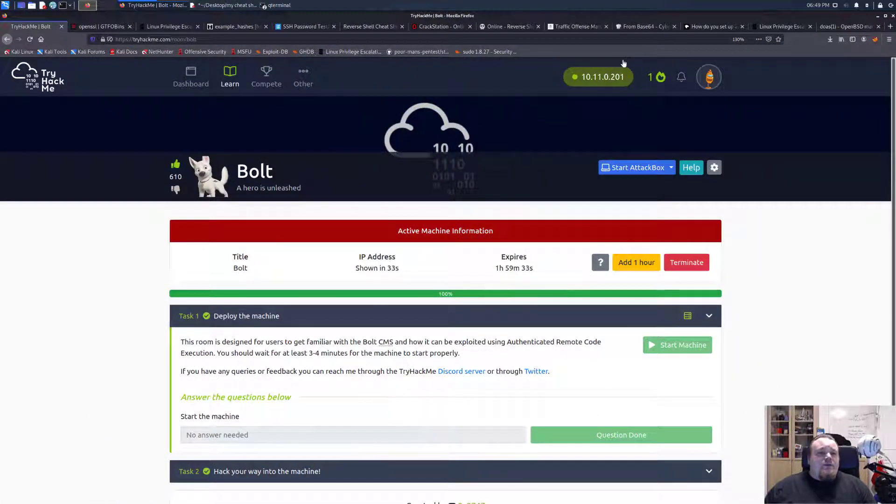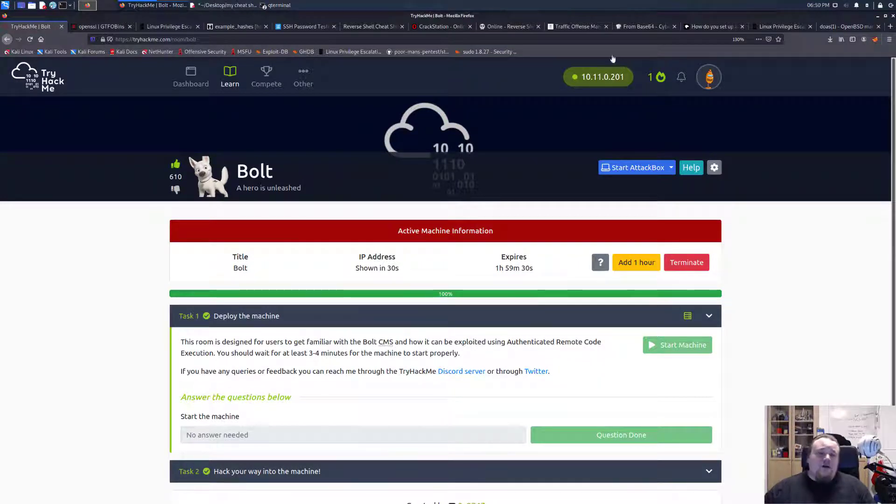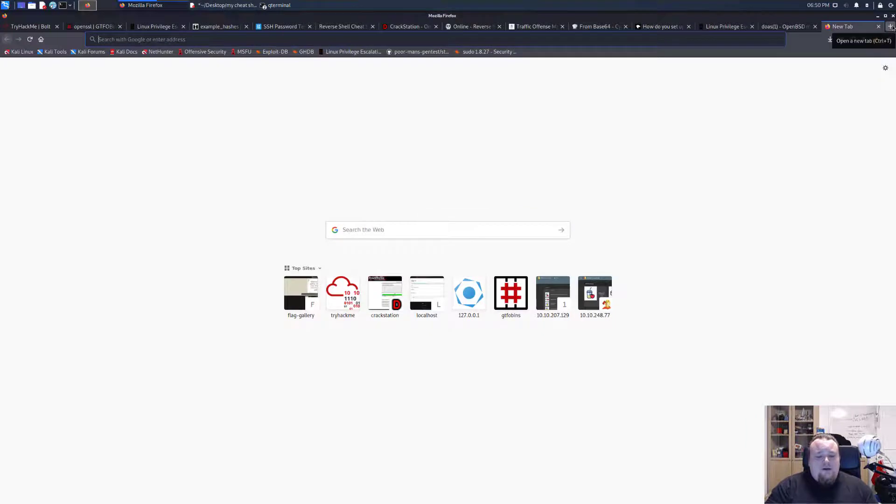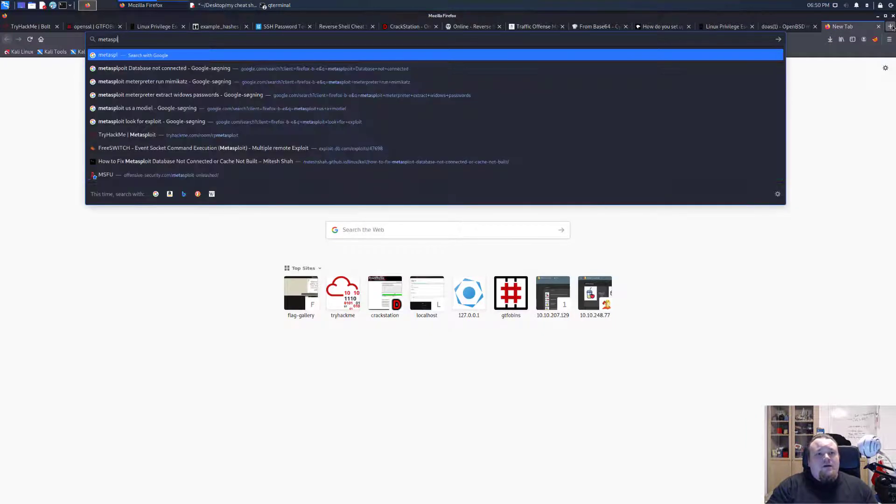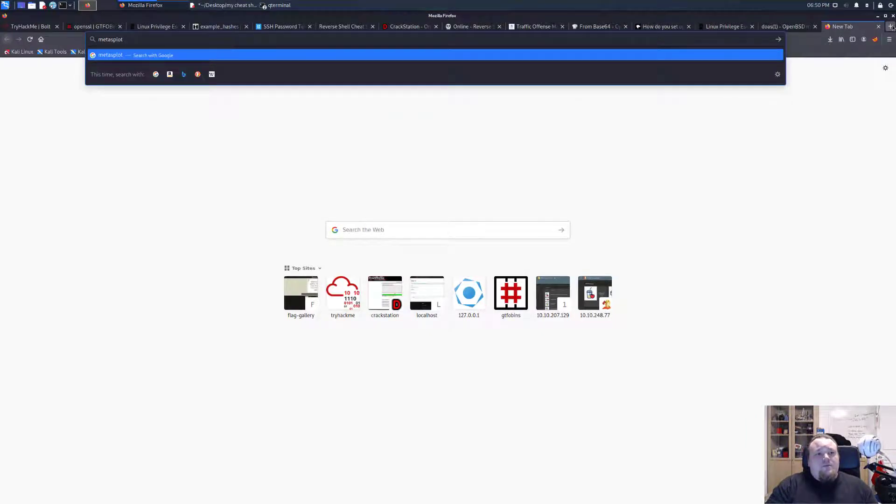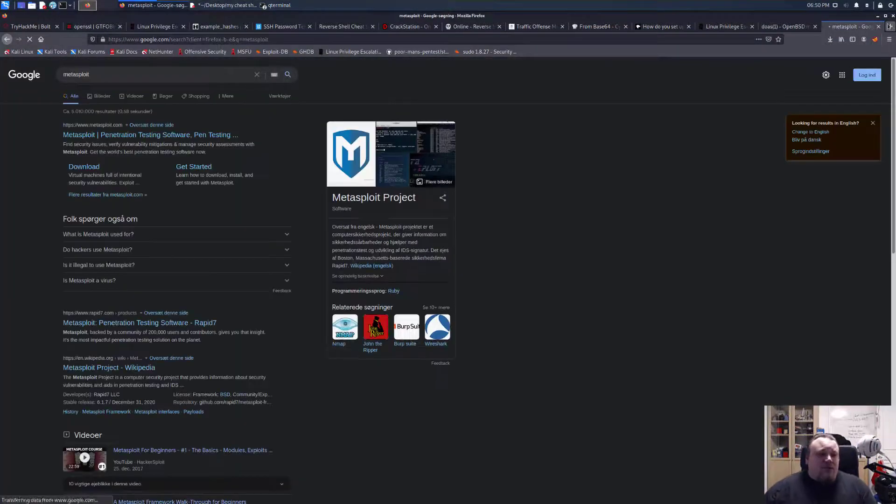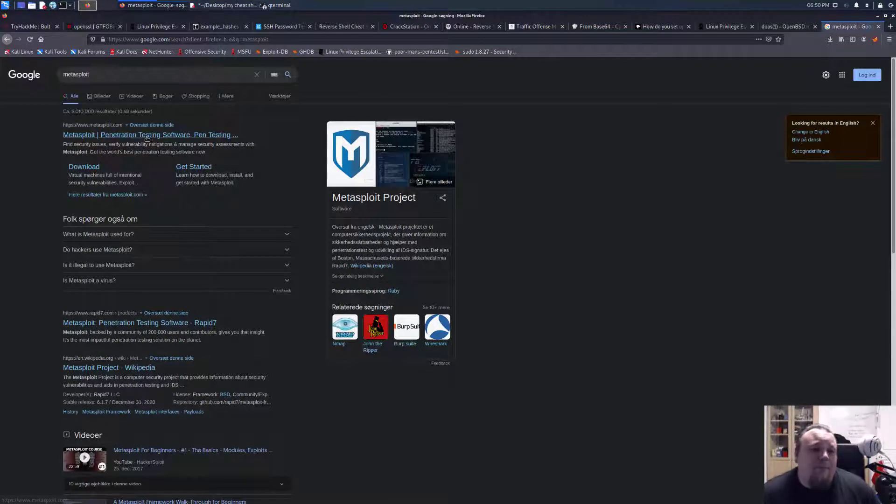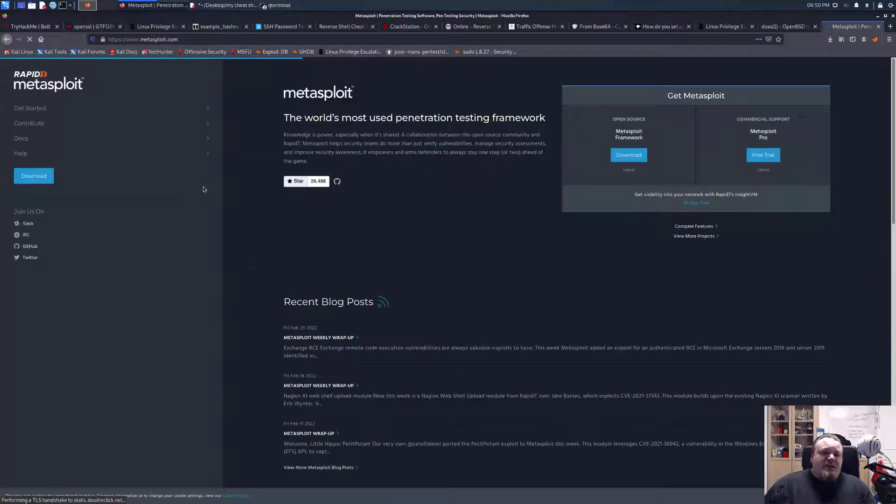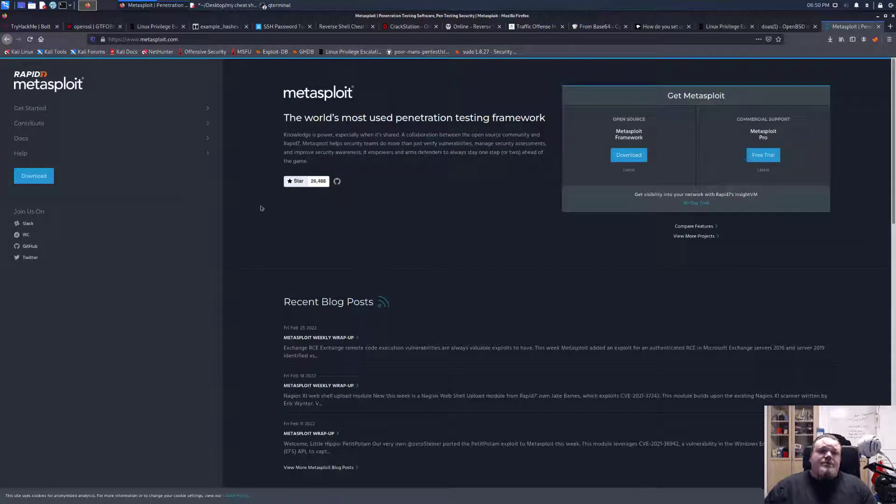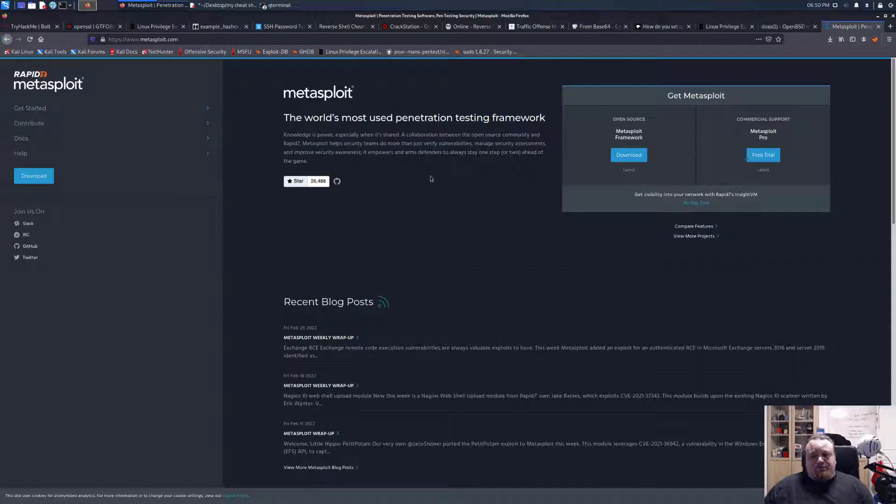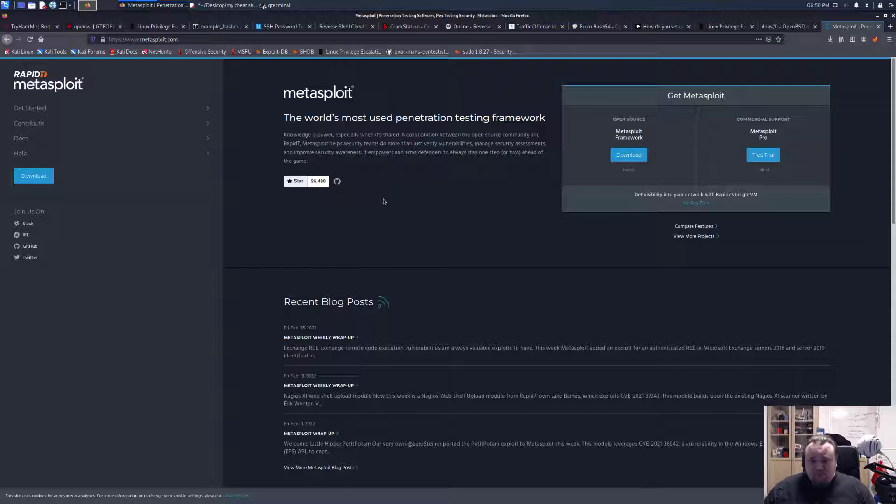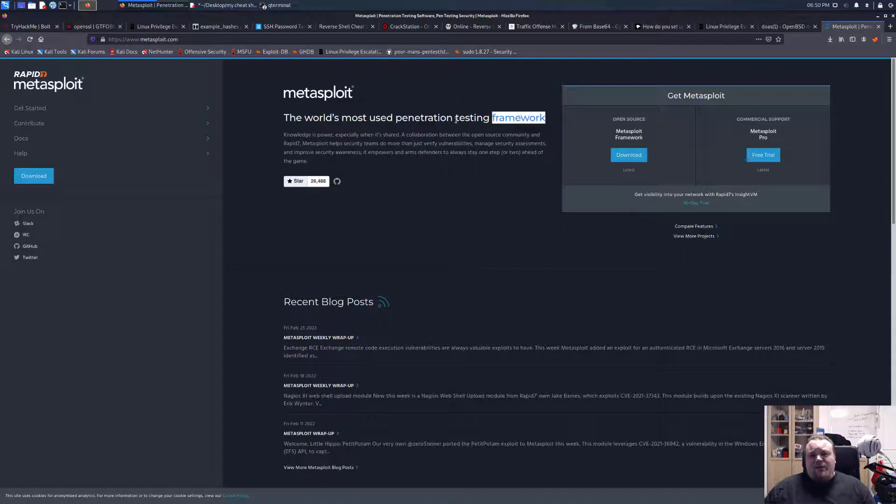Hello everyone, today we're going to talk about another software called Metasploit. Let's type Metasploit in the browser and see what this is all about. Metasploit.com is owned and created by a team called Rapid7. They say Metasploit is the world's most used pen testing framework.